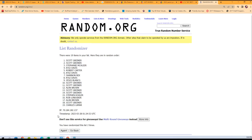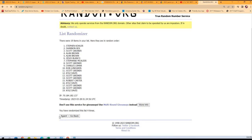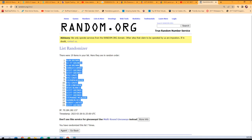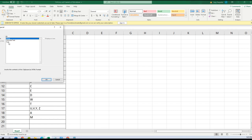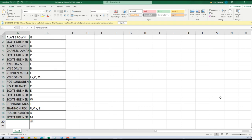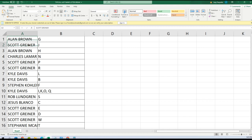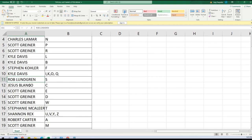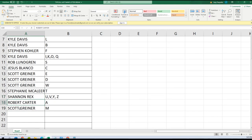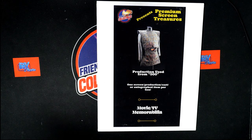Seven times through — good luck guys! That's two, three, four, five, six, and seven. Scott, you're at the bottom; Alan, you're at the top. Gonna copy that and paste it right here — paste special text. So here's everybody's letters: Alan got G, Scott with J, Alan with H, Charles with N, Scott got P and R, Kyle LB, Steven got F, Kyle with I, K, O, Q, Rob got S, Jesus got C, Scott E, D, W, Stephanie got T, Shannon U, V, Y, Z, Robert with A, Scott with M.